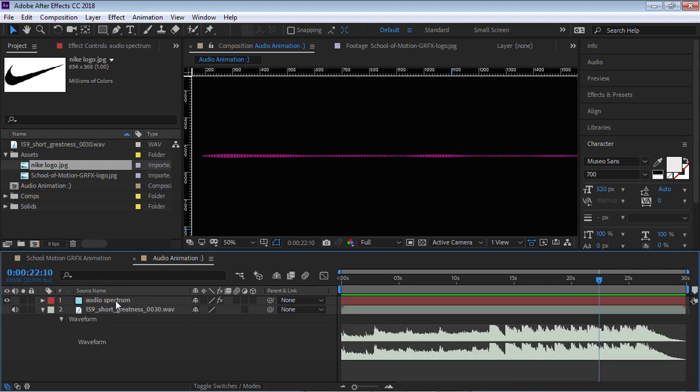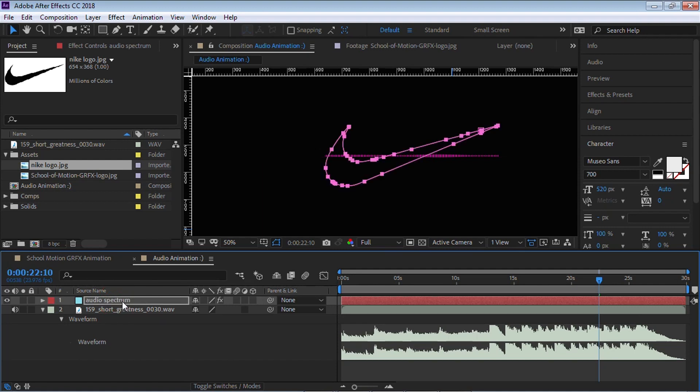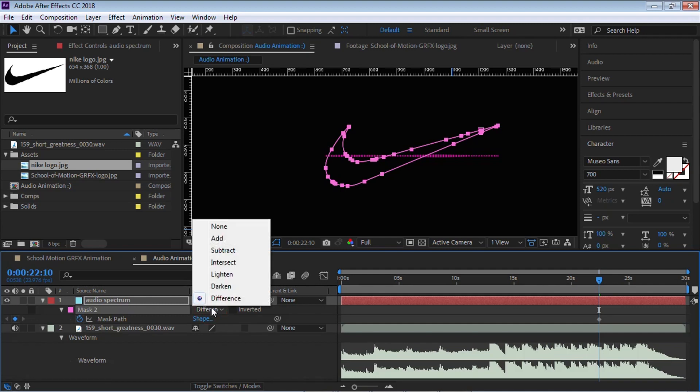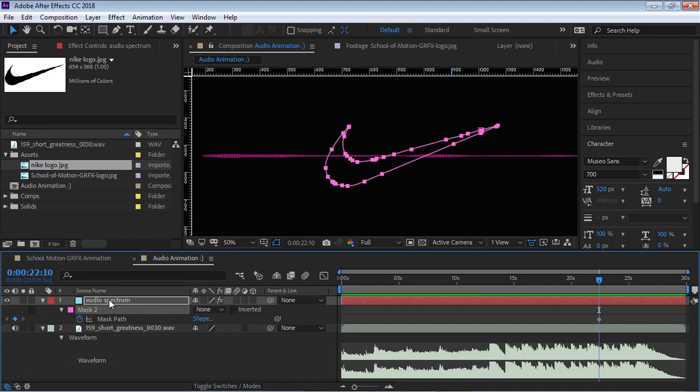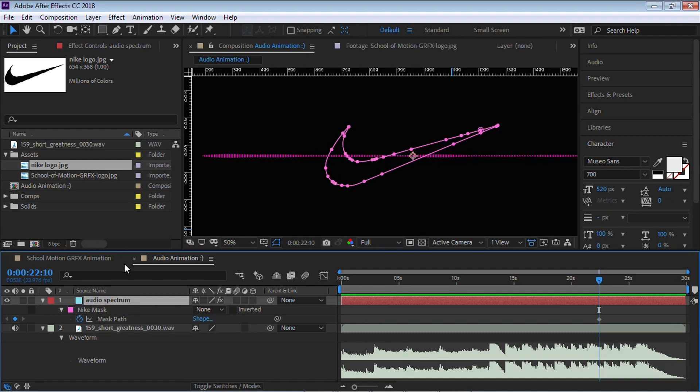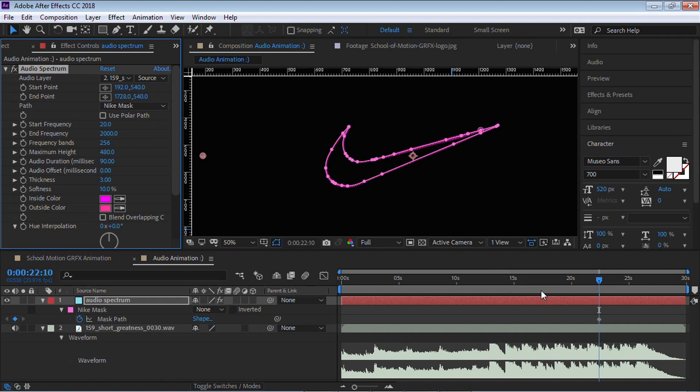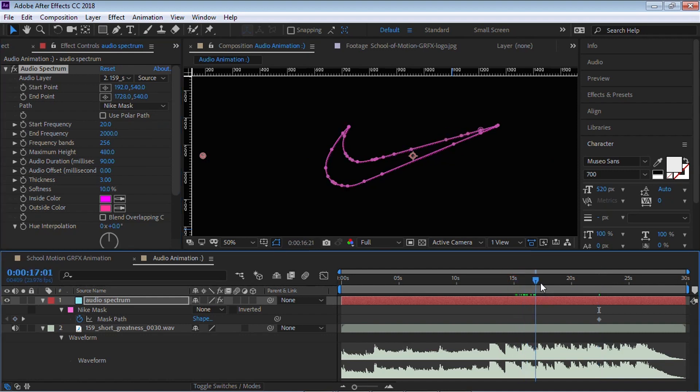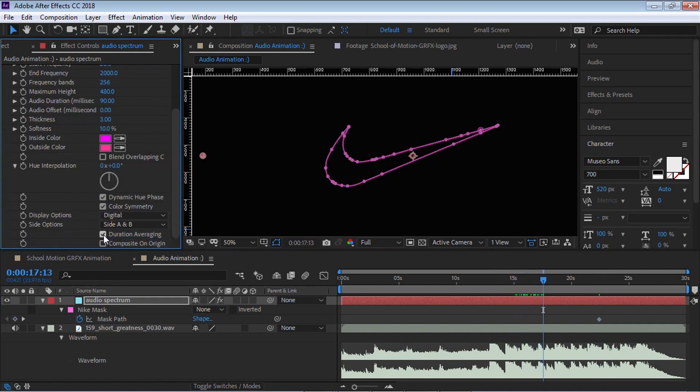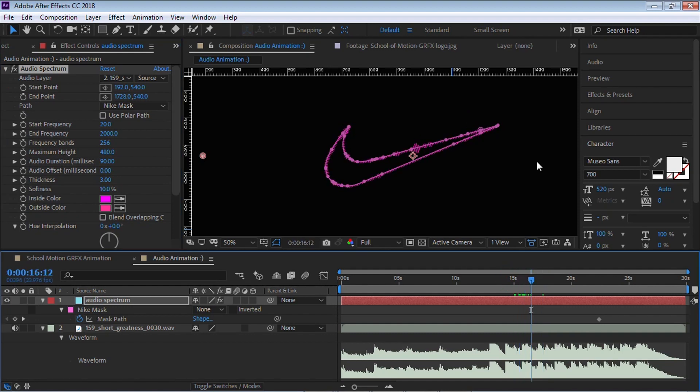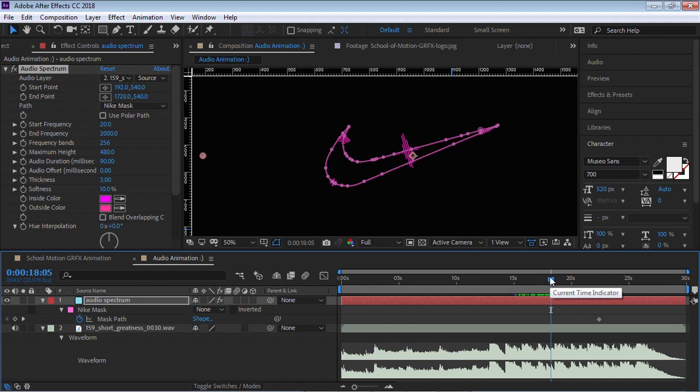Select it. Hit control C to copy. I'll delete this one. Go back to audio spectrum and paste it, control V. Then hit M for the mask. Very important, switch it to none. We can rename this mask and call it Nike mask. Go back to audio spectrum where it says path. Let's select Nike mask. Take out duration averaging. You can see that it applied the effect along the path. This is really cool. If it works well on your logo, go for it.